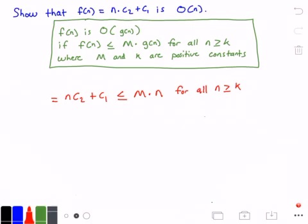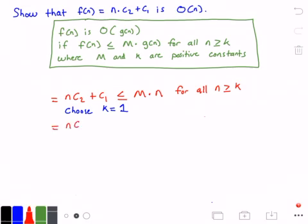One thing we can do is guess a value for k and a value for m that will make the equation true, or we can choose a value for k and then solve for our constant value m. That's what we're going to go with. I'm going to choose k equal to 1. So we get: n times c₂ plus c₁ is less than or equal to m times n, for all values of n greater than or equal to 1.